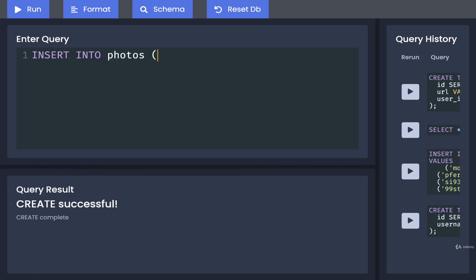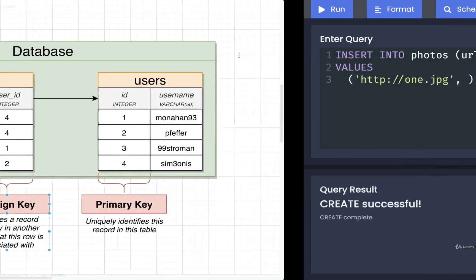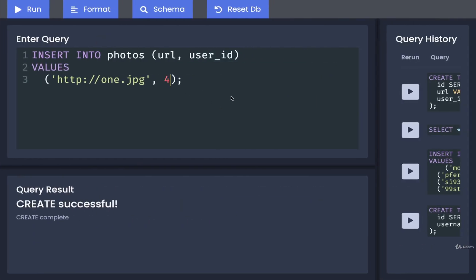I'm going to INSERT INTO photos, providing only a url and a user_id, because our id for the photo will be automatically generated. For this first photo, I'll put in a fake url — something like http://one.jpeg, definitely not a valid url but it doesn't matter. Then as a second value we're going to specify which user this photo is associated with. I want the first photo to be associated with the user with id 4, so I'll put in a four.